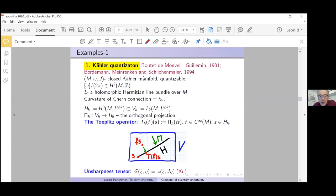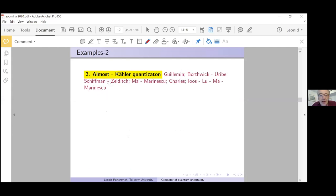Any questions about this fundamental example?